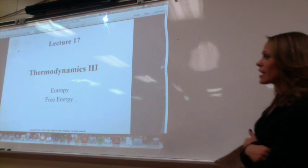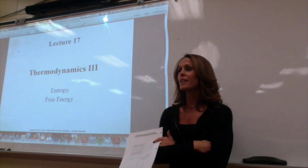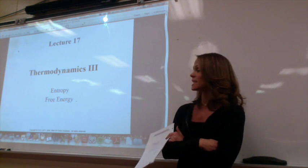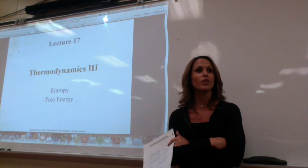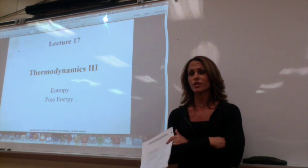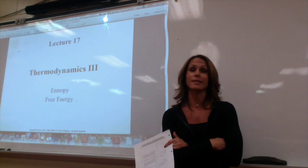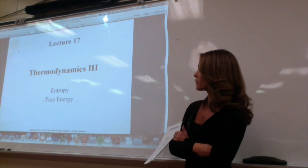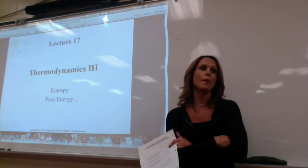Today we're going to learn about entropy and free energy — this is my favorite lecture. Entropy means chaos and disorder. We'll learn how the universe favors chaos and disorder and is constantly expanding, and how free energy tells us if things will happen or not happen.